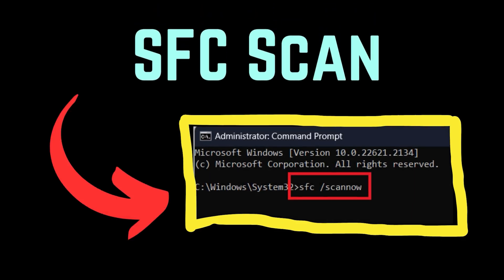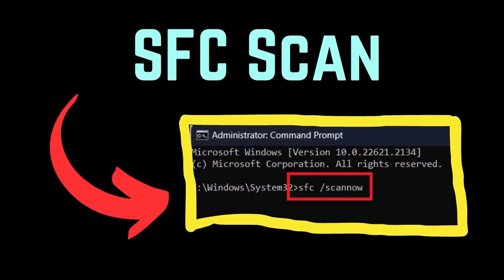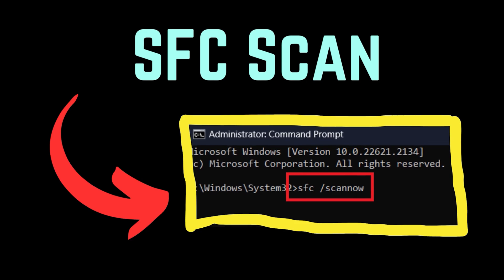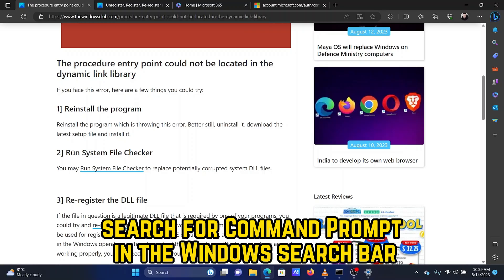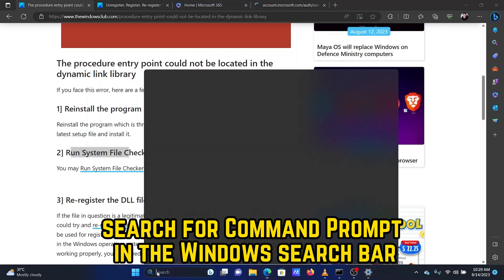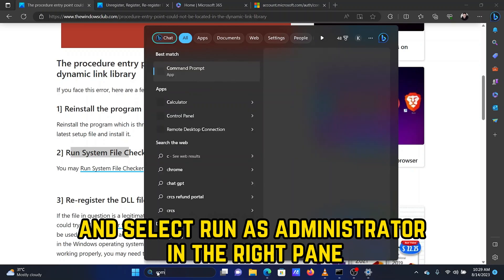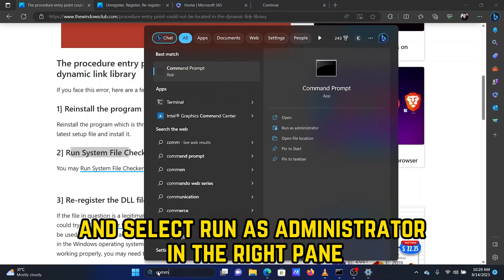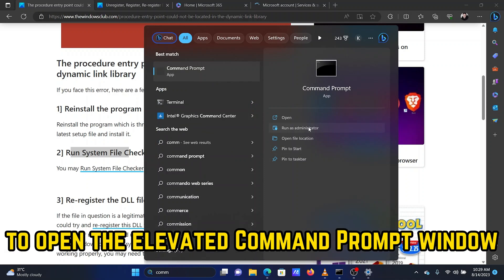Solution 2: Run an SFC scan. Search for Command Prompt in the Windows search bar and select Run as Administrator in the right pane to open the Elevated Command Prompt window.